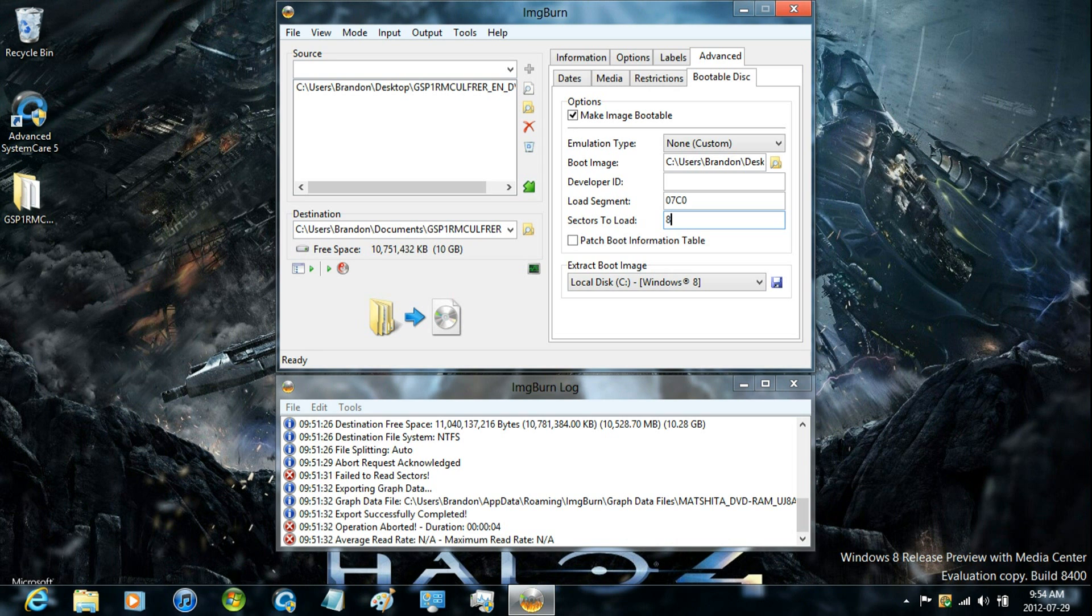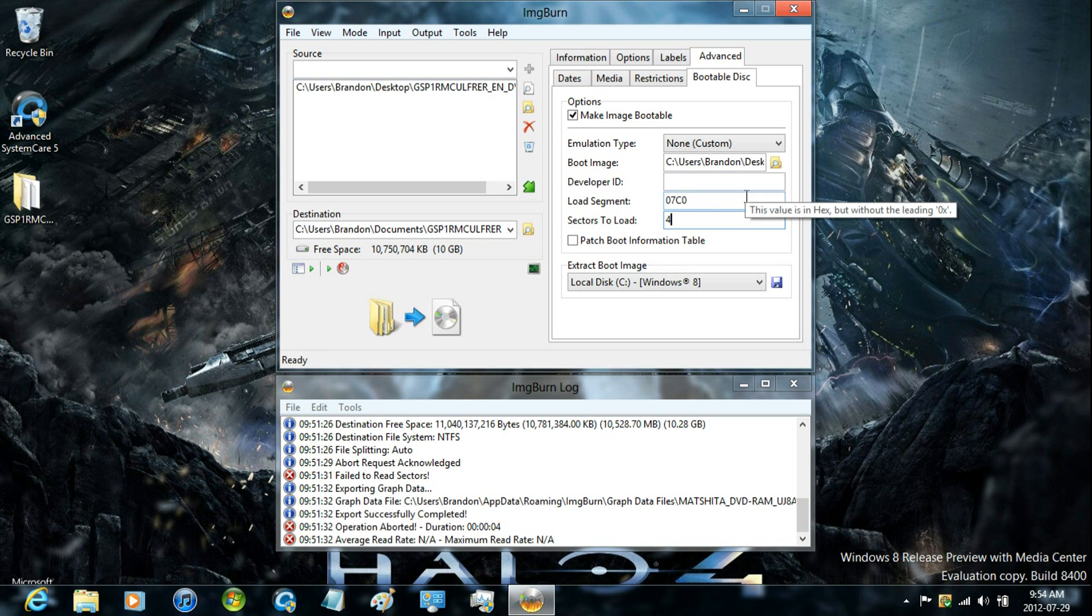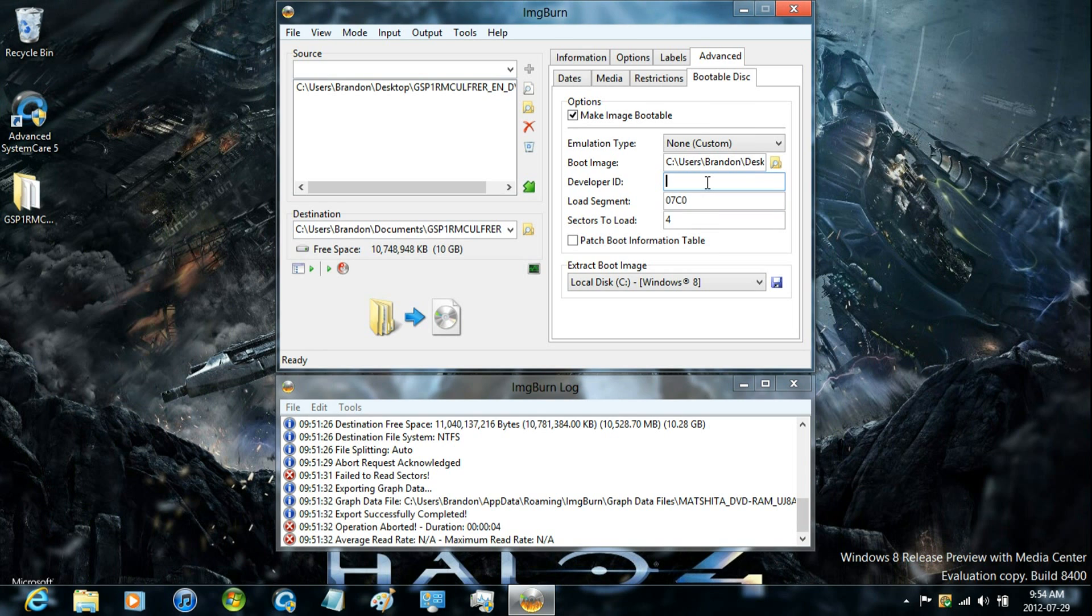And load segment, just keep it the exact same for Windows Vista or Windows 7. And then just change the developer ID to Microsoft Corporation.